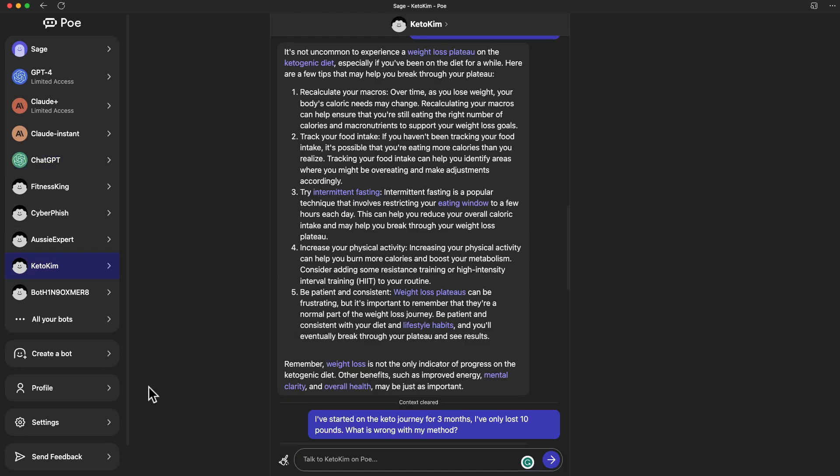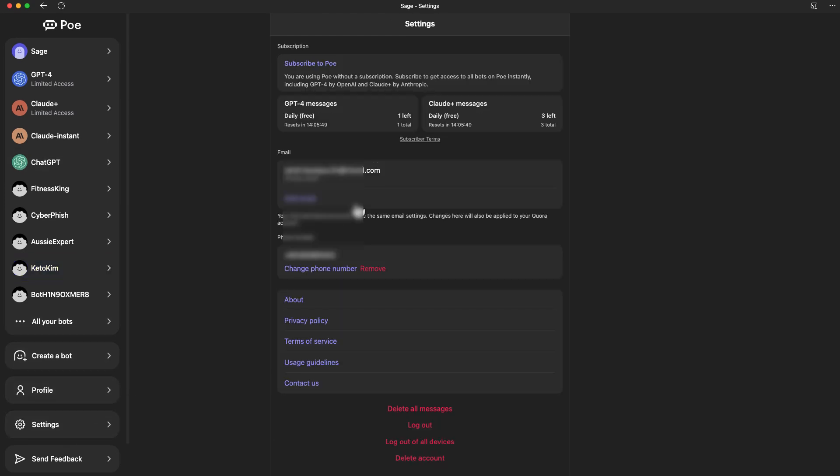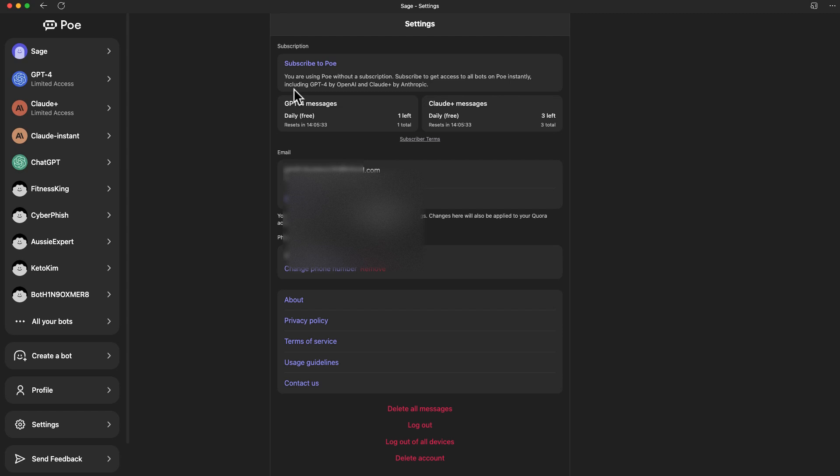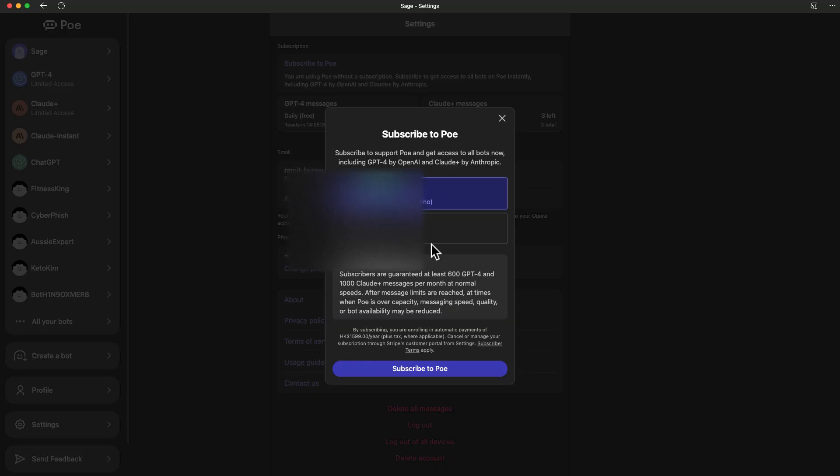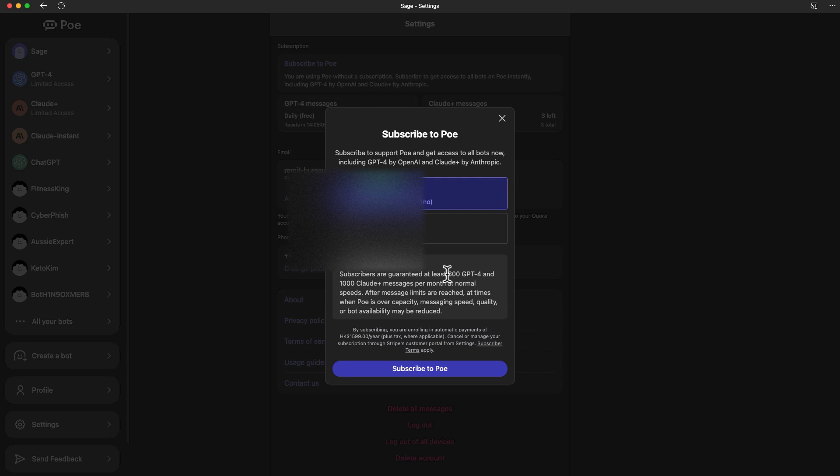We can also discuss how you can start subscribing to this service if you want to use GPT-4 and Cloud Plus. If we hit settings, it'll tell you that every day you have one prompt on GPT-4, you have three Cloud Plus messages. I think previously this was only one as well, they bumped this up to three. If you want to continue to use the more advanced model, then you've got to subscribe to Poe. If you hit Poe, it'll tell you the price. This is the price for Hong Kong, but I think it is 20 USD per month. You can pay yearly or monthly. Once you subscribe, with the recent update, now you can use up to 600 prompts on GPT-4 and 1000 Cloud Plus messages.